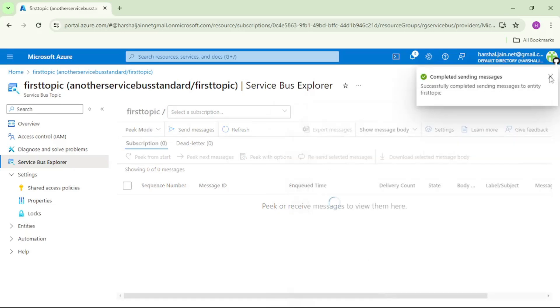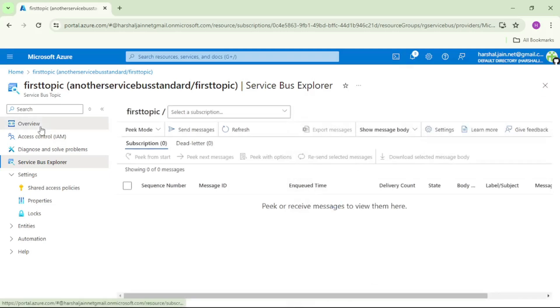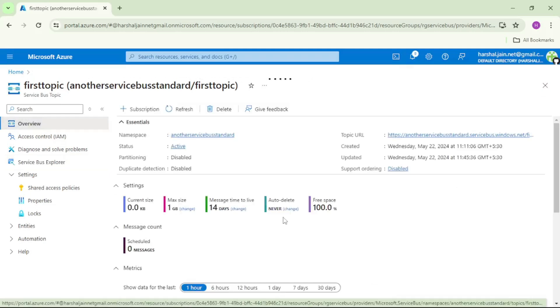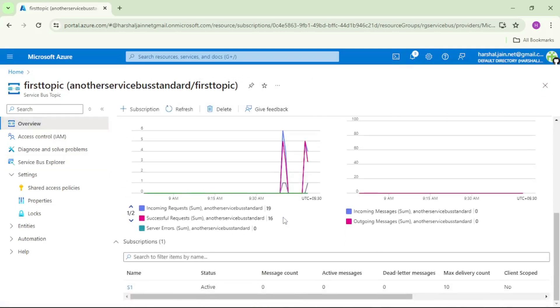Message sent. Let's cross check in S1 and see, S1 still shows 0 so message is not delivered.